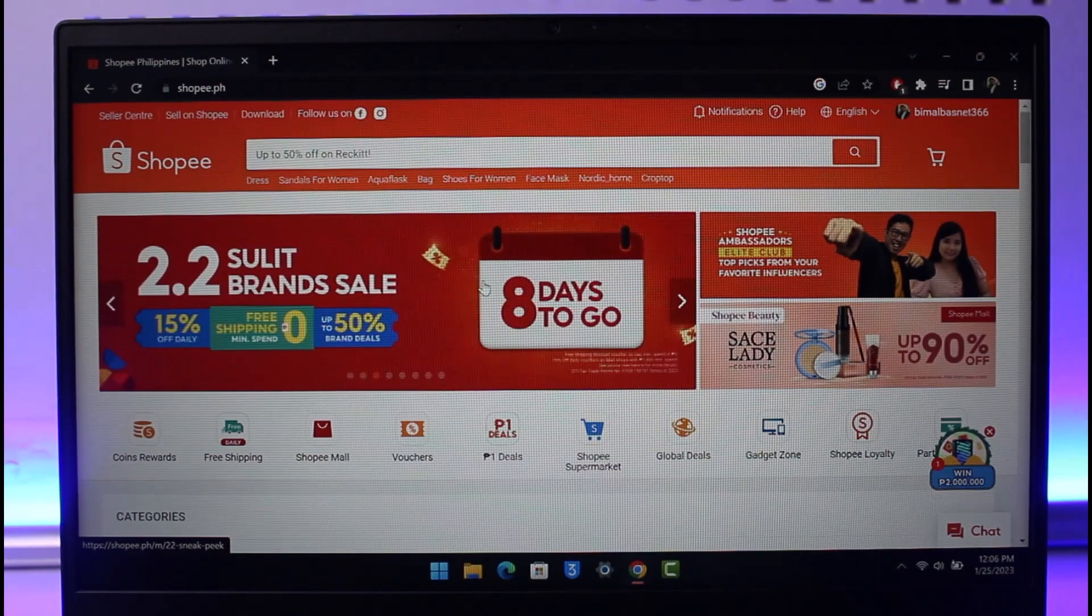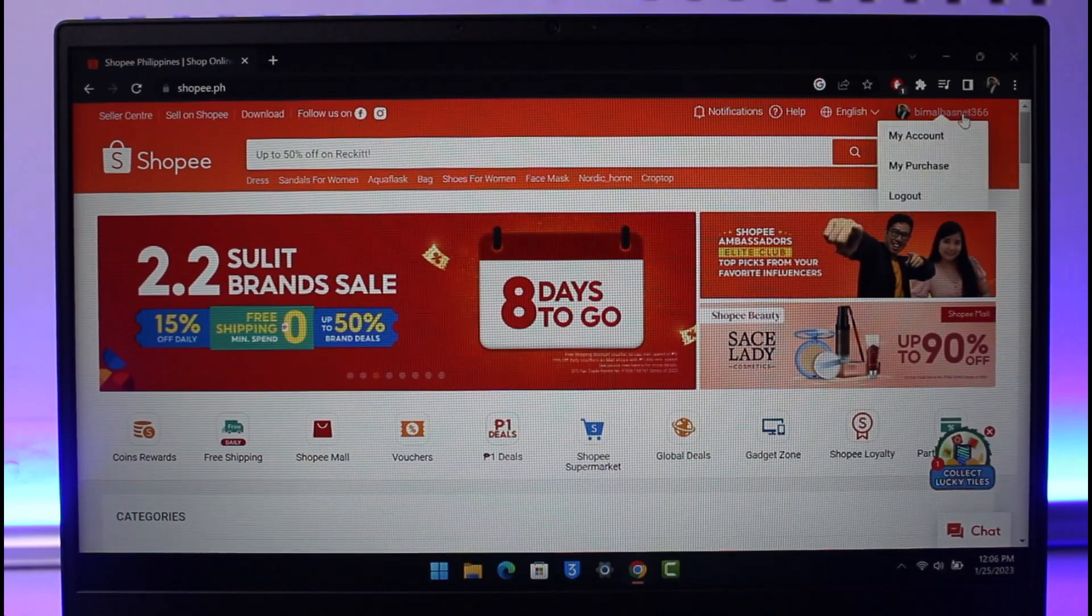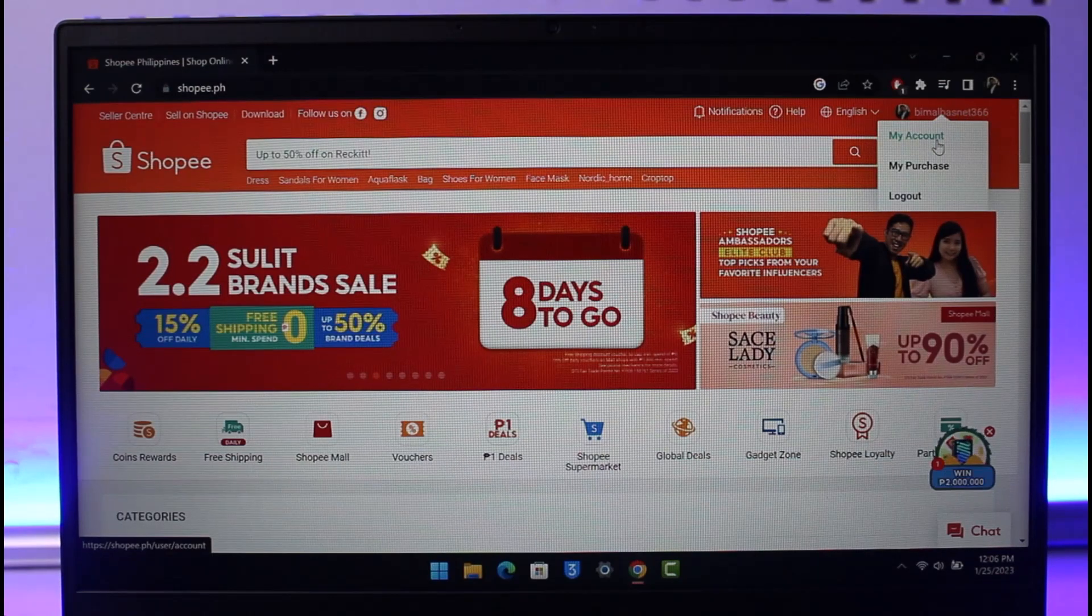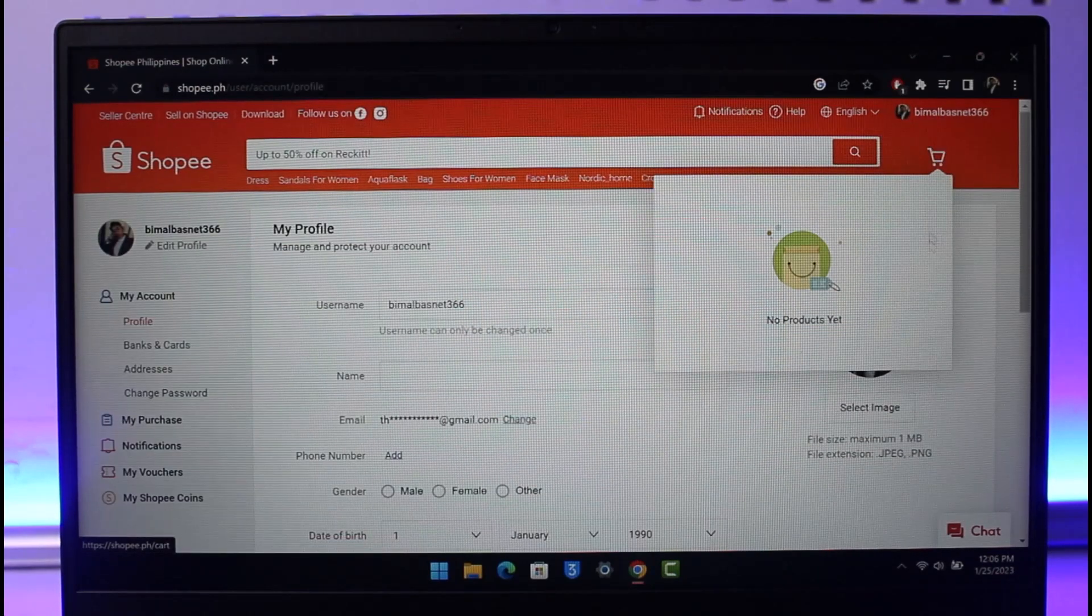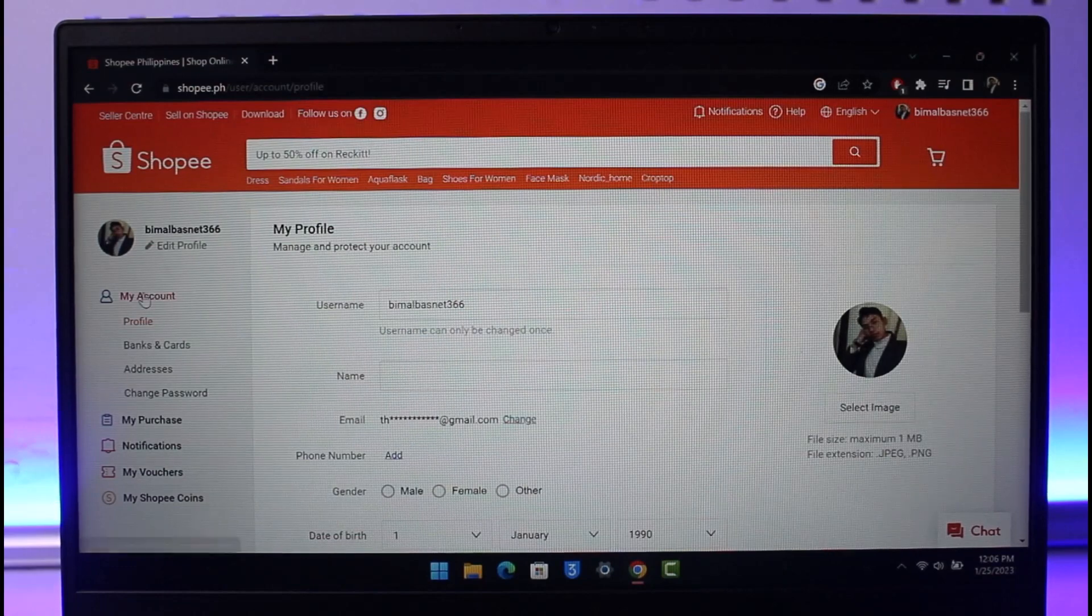In order to change our Shopee username, just click on the profile icon from the top right-hand side of the screen, and then here you want to go to My Account. Once you come to My Account, make sure you're under the Profile tab on the left-hand side.